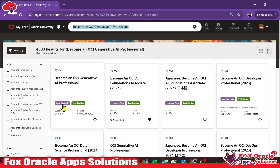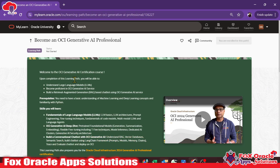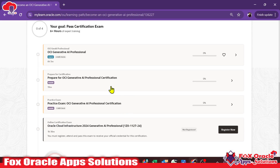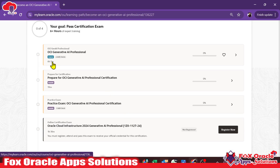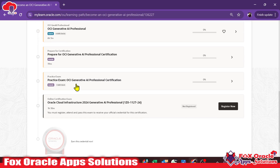This certification has a learning path duration of 6 hours 42 minutes. The course content includes the OCI Generative AI Professional course at 6 hours 3 minutes. They also provide preparation materials explaining how to prepare for the certification, including a few demo exam questions — the same type of questions you will get in your certification.